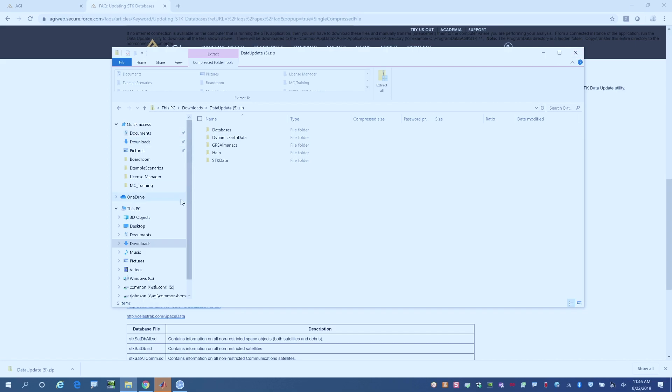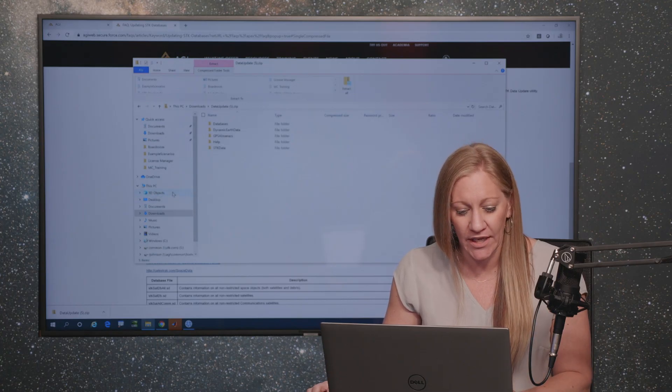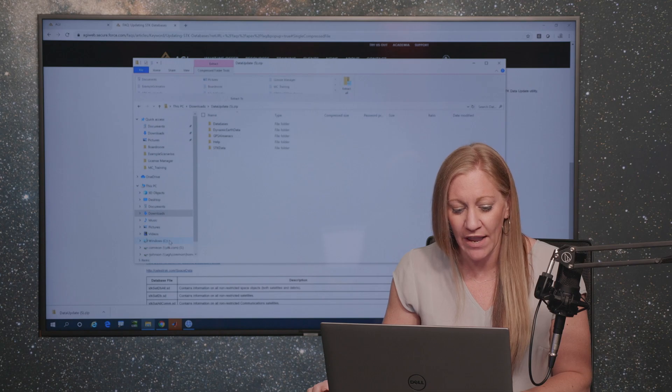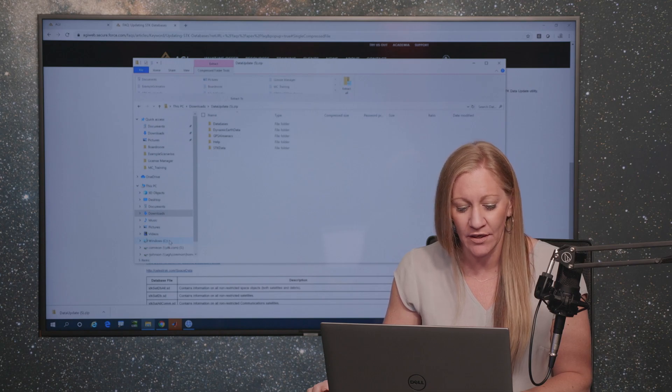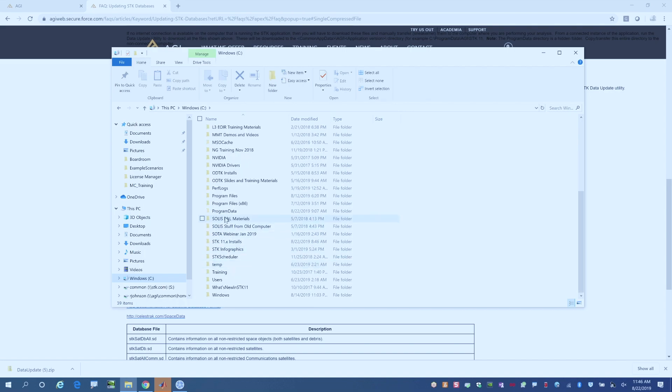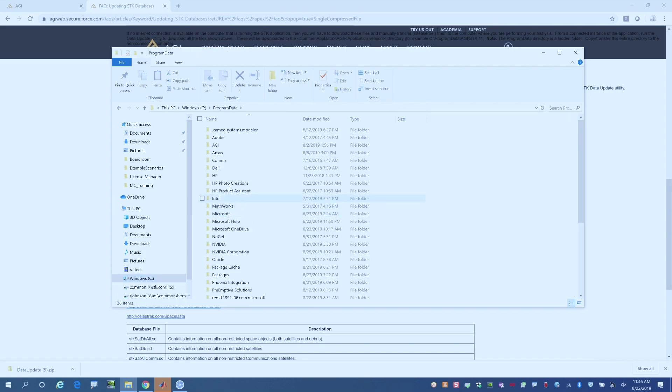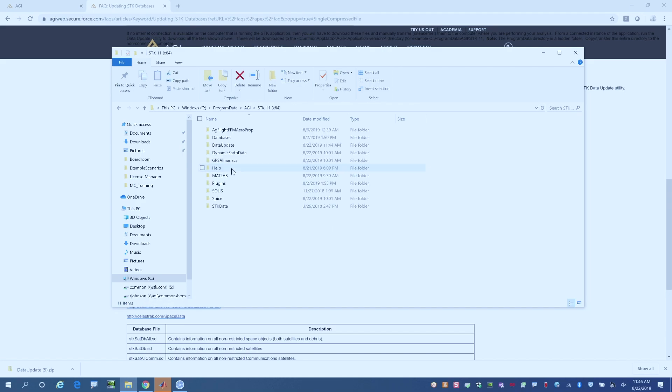And there is one location in your C drive where this needs to be copied. If you go to your C drive and then go to program data, which is a hidden file, AGI, STK 1164, this is where that data resides.